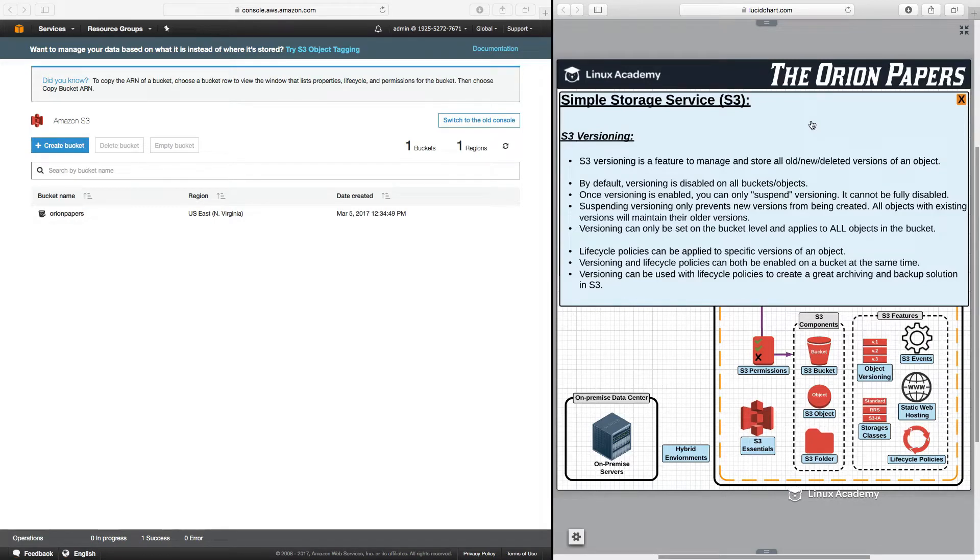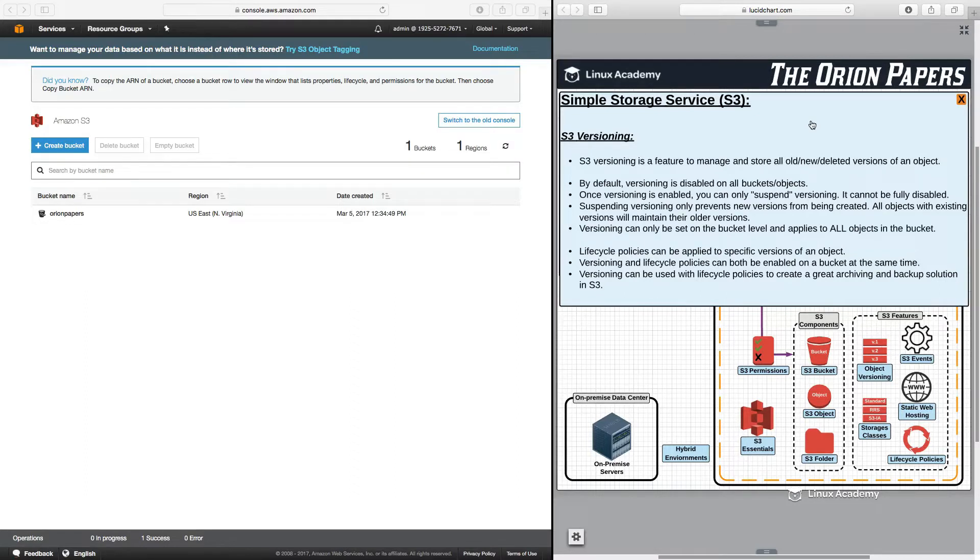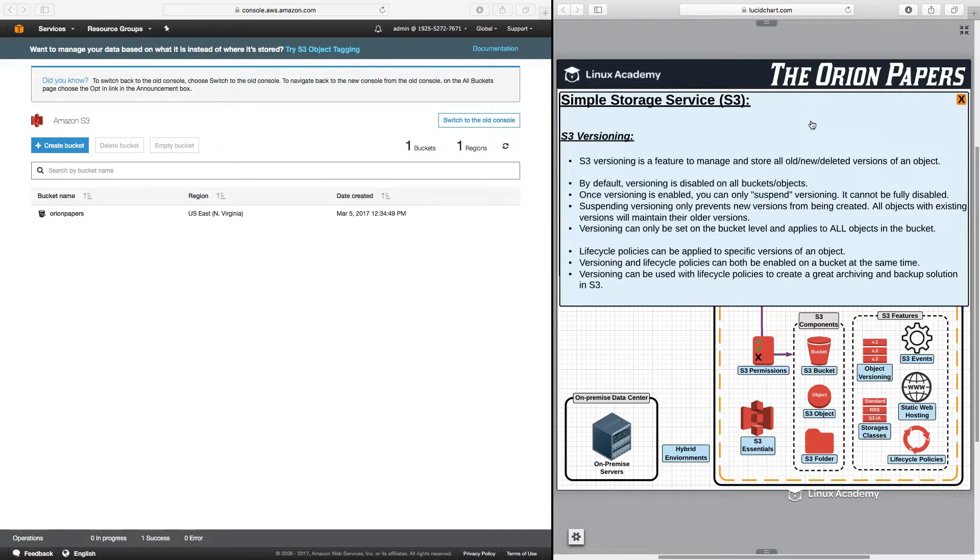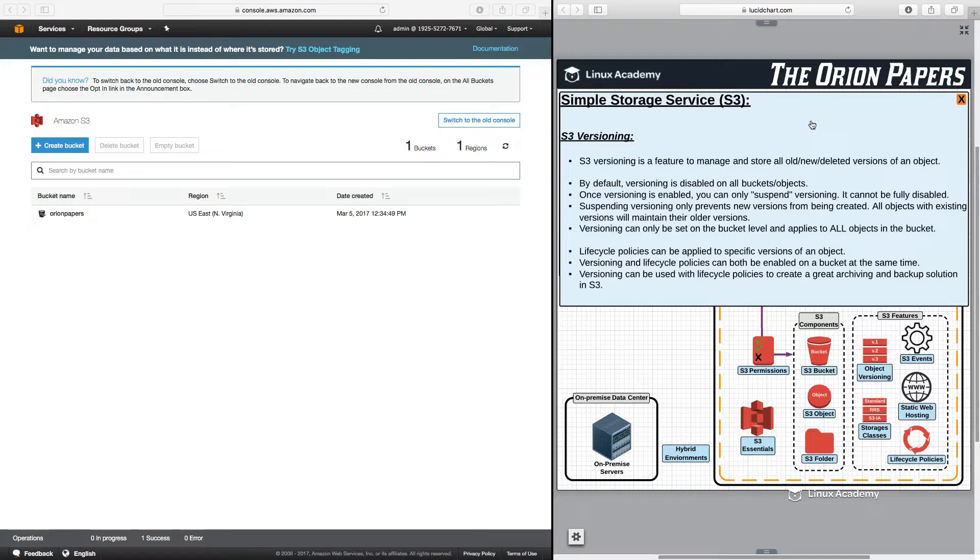Once versioning is enabled, you can only suspend versioning. It cannot be fully disabled. Suspending versioning only prevents new versions from being created. All objects with existing versions will maintain their older versions. Versioning can only be set on the bucket level and applies to all objects in the bucket, meaning that you cannot have versioning turned on just for specific objects within a bucket and not others.